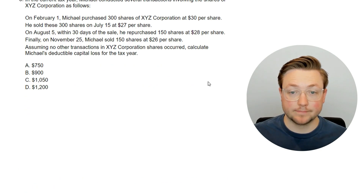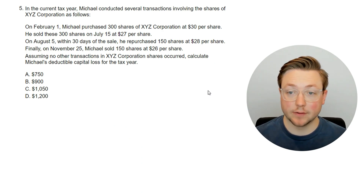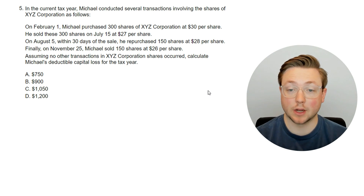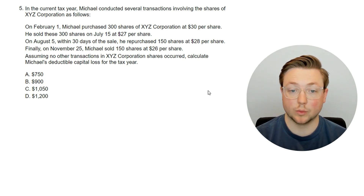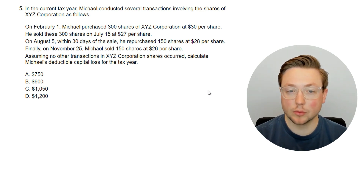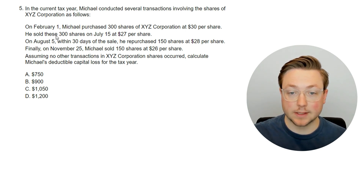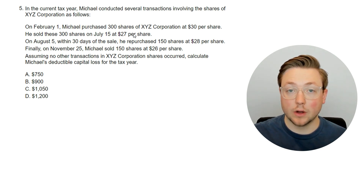Let's go on to the next question. In the current tax year, Michael conducted several transactions involving shares of XYZ Corporation. On February 1, he purchased 300 shares at $30 per share. He sold those 300 shares on July 15 at $27 per share. On August 5 — within 30 days of the sale — he repurchased 150 shares at $28 per share. Finally on November 25, Michael sold 150 shares at $26 per share. Assuming no other transactions, what is his deductible capital loss for the tax year? He would have had a $3 loss times 300 shares — a $900 loss — but since 150 were repurchased within 30 days, probably about $450 of it is disallowed and the disallowed loss will be added to basis later.